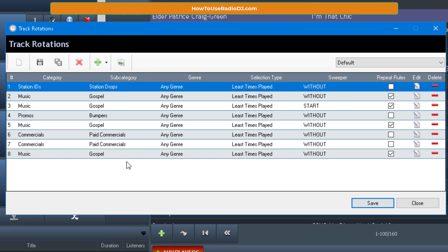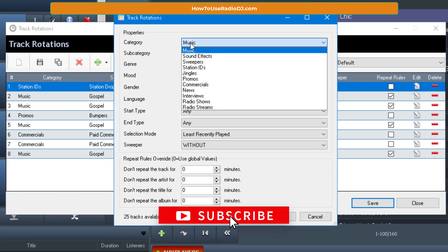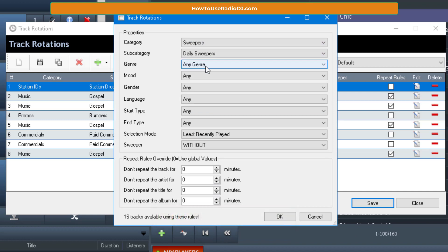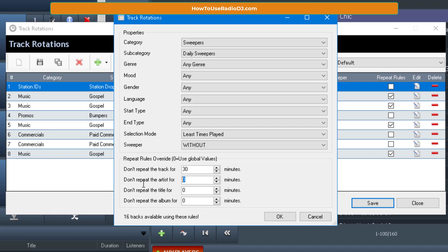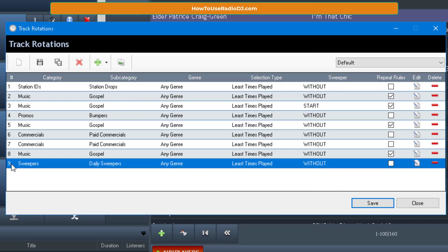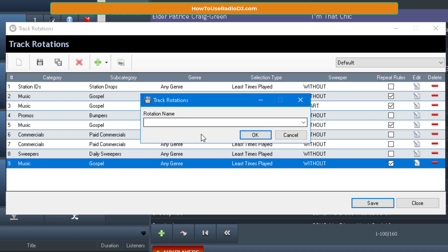And then coming out of the commercial, we're going to go back to the station drop. Give me two gospel songs, give me a bumper. And you know what I'm going to do? I'm going to put a... let's put one more gospel song. Let's duplicate that. And after the pay commercial, I guess, I want to put a sweeper in there, a voice drop basically. Just a regular sweeper. Least times play. Let's move him up because I want a sweeper right after the commercial. Well, basically a voice drop. So here's what's happening. Station ID, two gospel songs, a bumper, a gospel song, two commercials, a voice drop. I'm pulling it from Daily Sweepers. A gospel song. And then do it all over again. So now we're going to save this rotation as our gospel rotation.